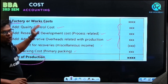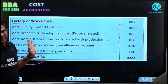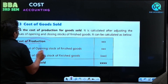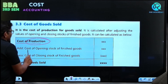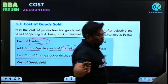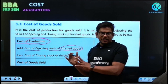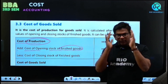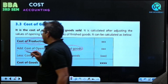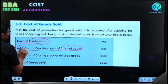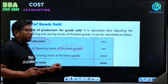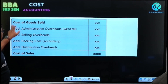To the work cost, we add expenses related to factory and expenses related to office to get cost of production. Once we have the cost of production, we add opening stock of finished goods and less closing stock of finished goods. So we get cost of goods sold.